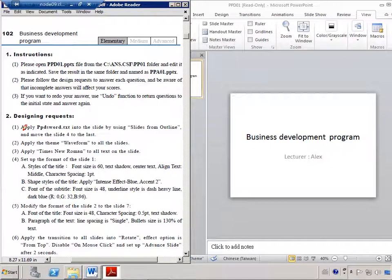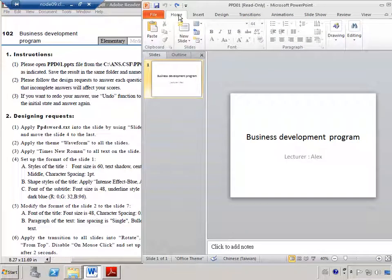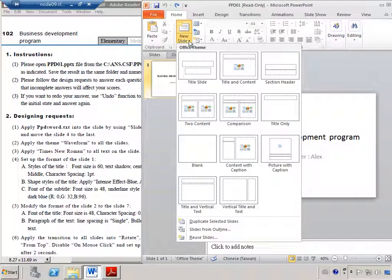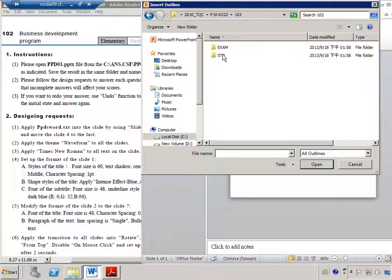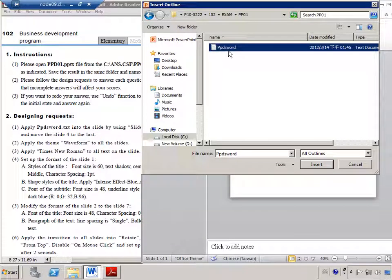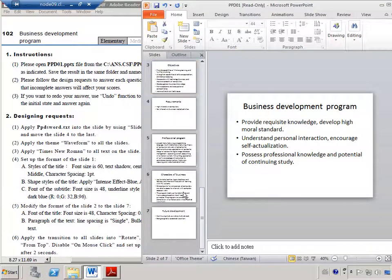The first question would like to apply the text file PPD into this slide by using 'Slides from Online.' So we go back to PowerPoint, go to the Home tab, find the new slide group, and click New Slide. Choose 'Slides from Online' and look for your test file — it should be inside the same folder as this PowerPoint. Select PPDS Word, click Insert, and now we have seven slides.